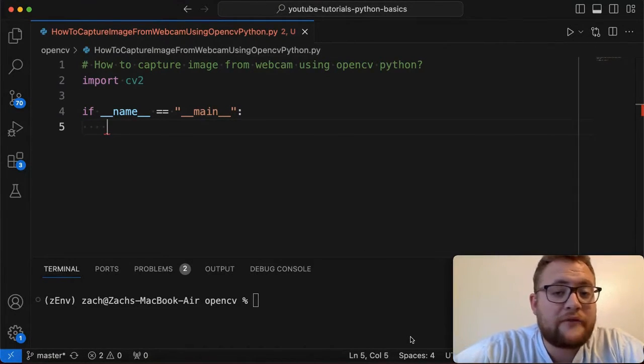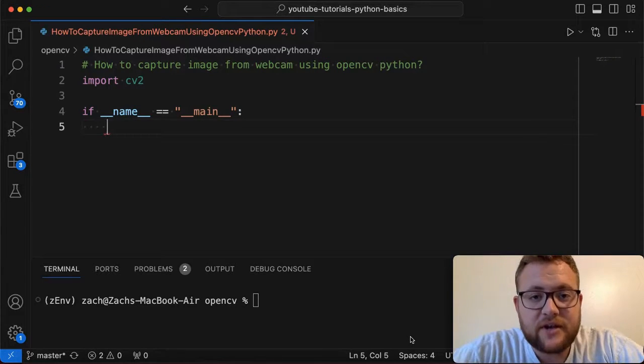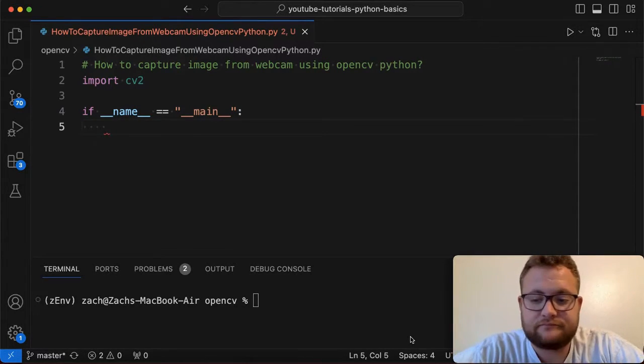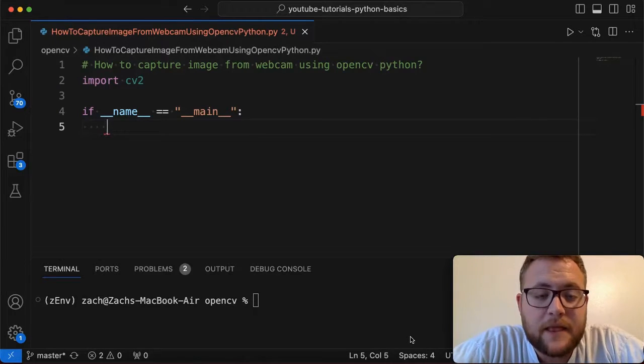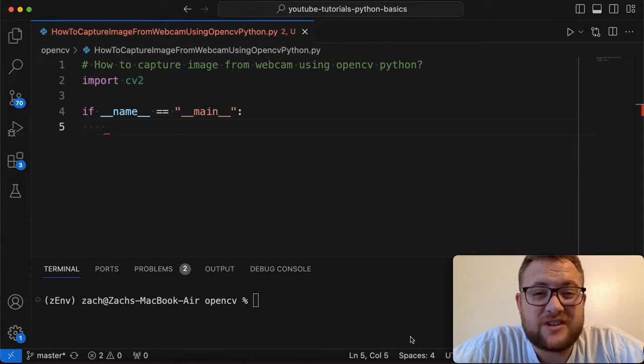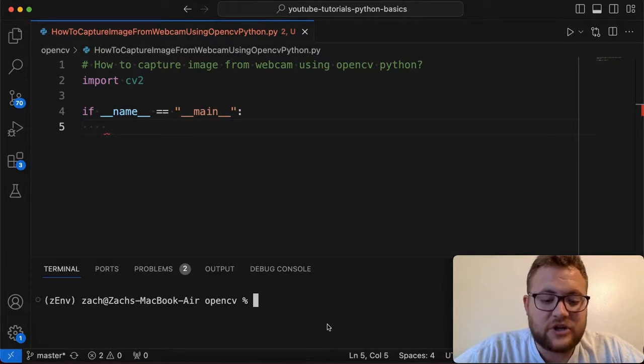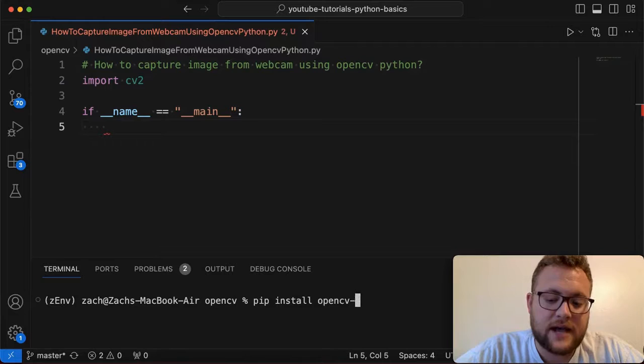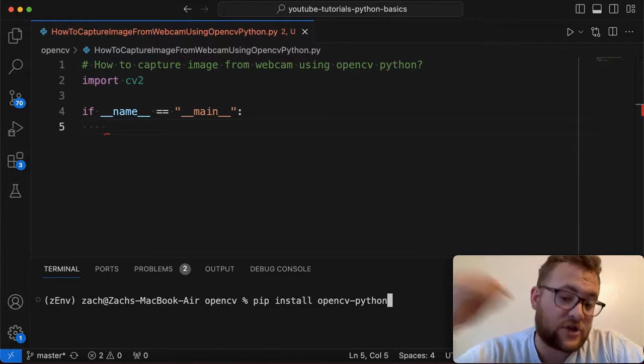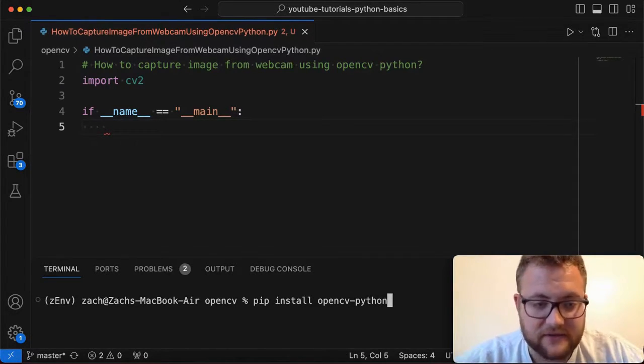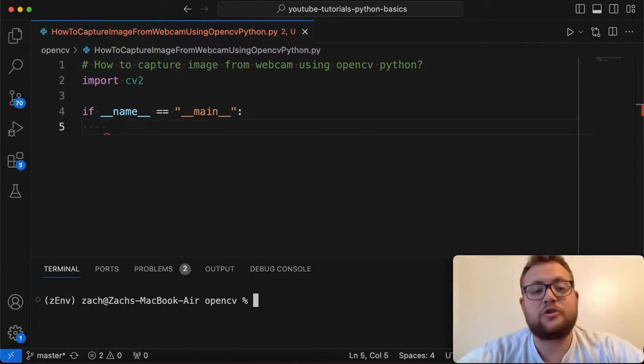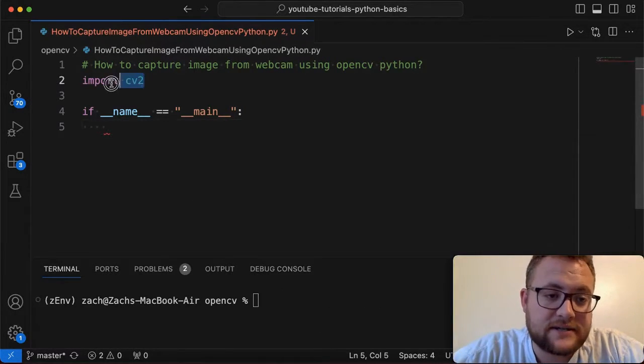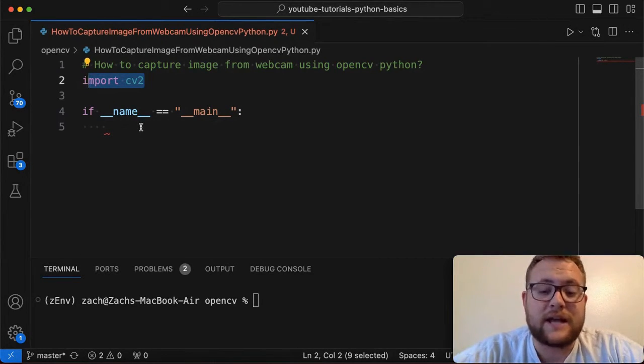So to start out, you'll obviously need OpenCV. If you haven't watched any of my previous videos that I'll link somewhere in the video, essentially you need to install it using PIP, the Python Package Manager. All you have to do is pip install OpenCV-Python and with that, that should help you install it. I don't need to because I already have it installed. So once you have that installed, you can go ahead and import CV2 into your script and then we can leverage that.